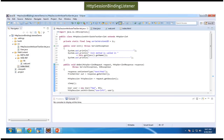Hi, this video tutorial will cover the HTTP Session Binding Listener demo. Before you watch this tutorial, please log in to my channel and watch the HTTP Session Binding Listener introduction video tutorial first, then come back and watch this tutorial so that you will understand it very clearly.